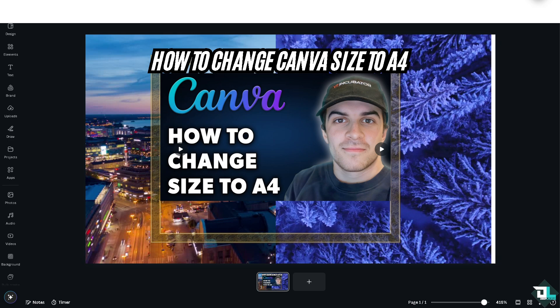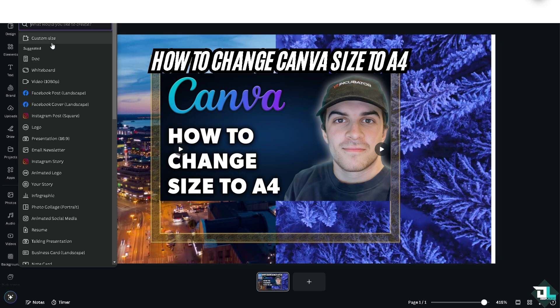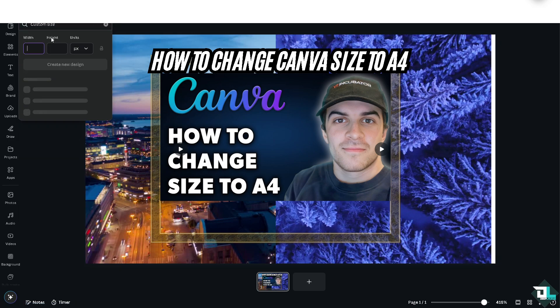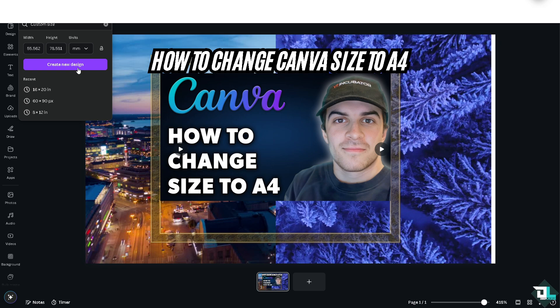I'm going to click the File section and create a new design using that measurement — 210 by 297 millimeters. Make sure you're using millimeters, not inches. Click 'Create a New Design.'